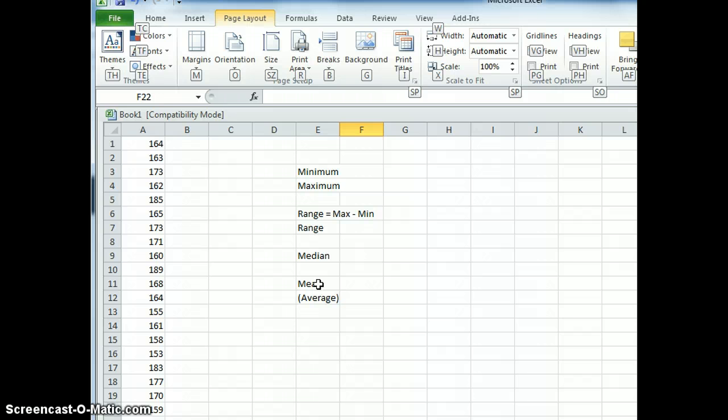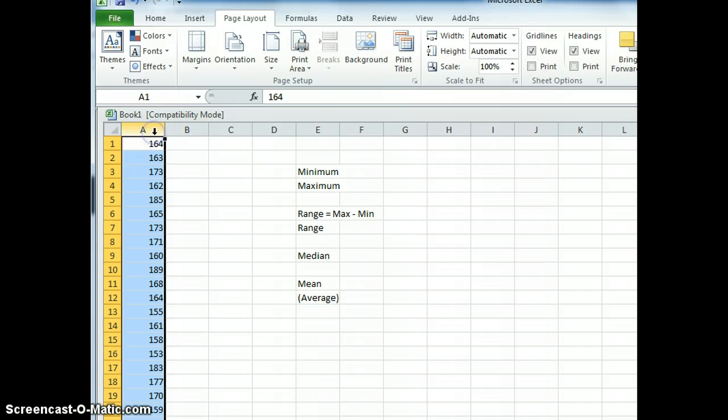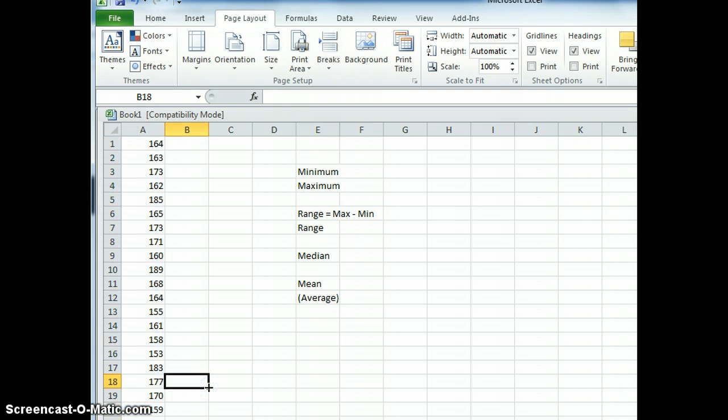So you should have your Excel spreadsheet open and you should have already typed in your data set. I've already done that here, so I have 20 numbers and I've typed my data set into the first column. You should have 100 numbers typed in.